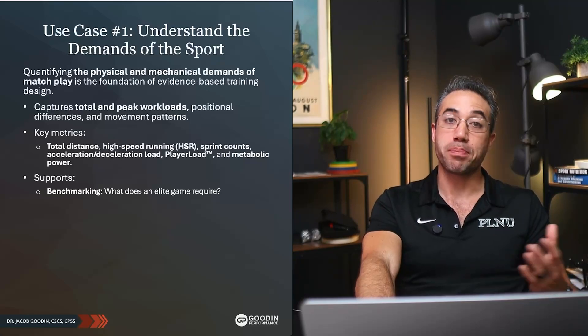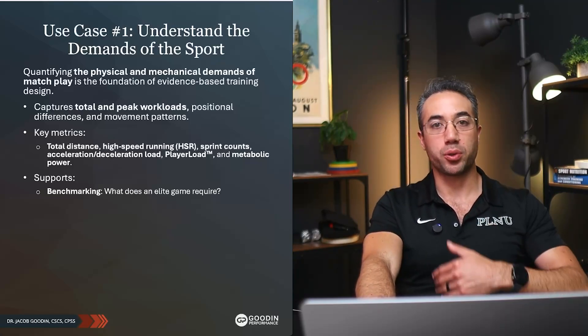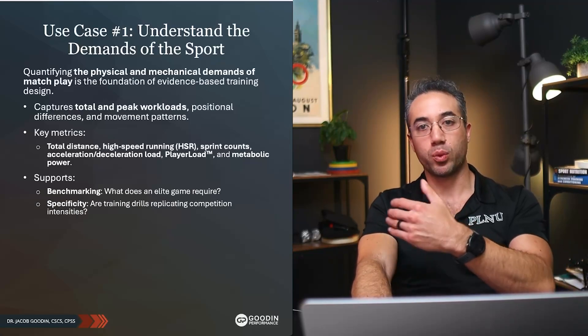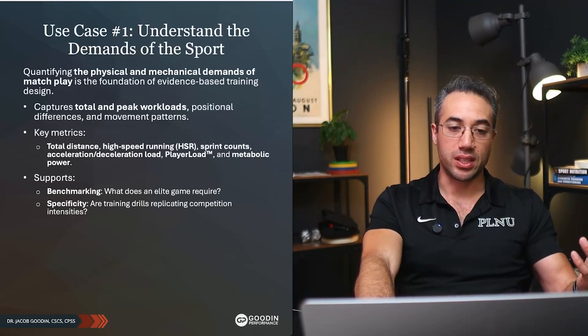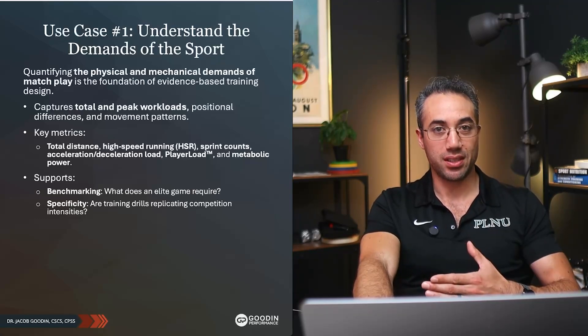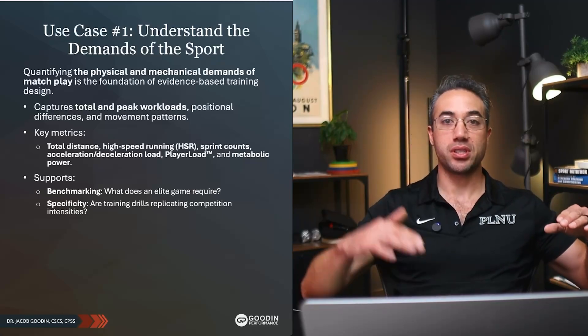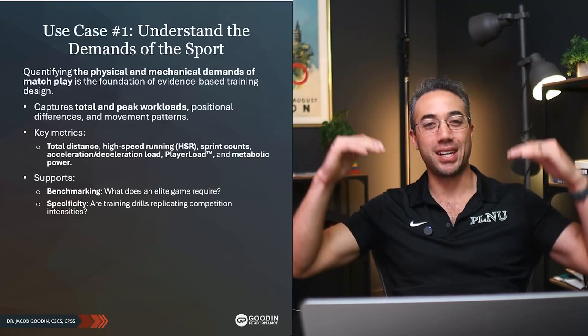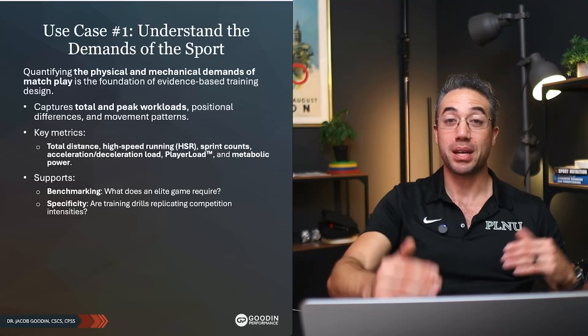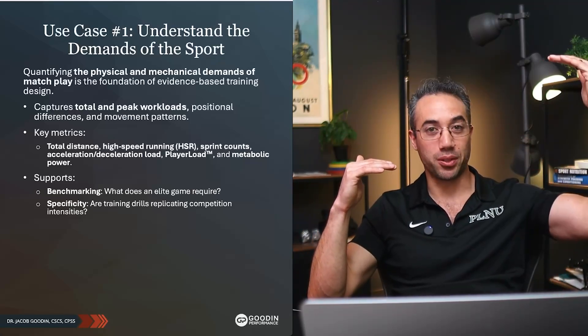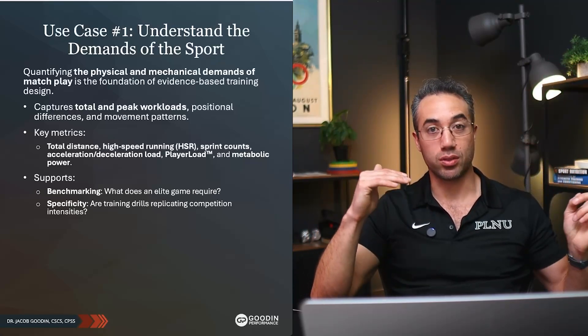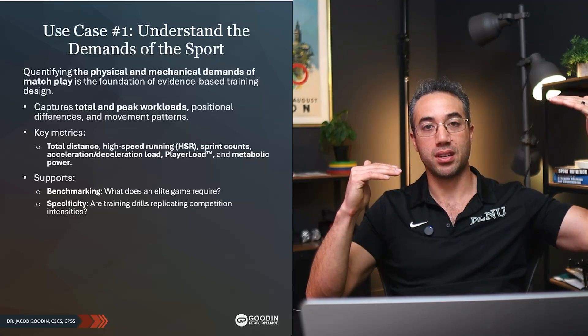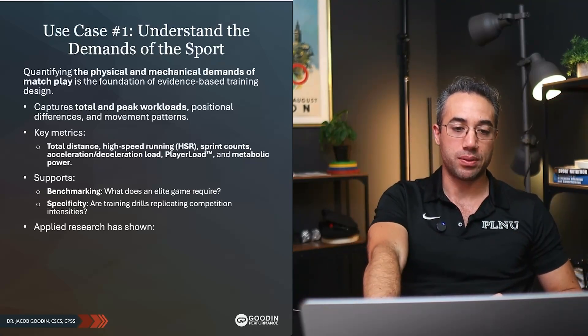And then it supports things like benchmarking. What does an elite game require or what do our starters require? What do our seniors do that our freshmen don't do? Specificity. Are training drills replicating competition intensities? If your drills are here and the game demands are here, well then you better bring those drills up in order to prepare the athletes. Sometimes it's the opposite.